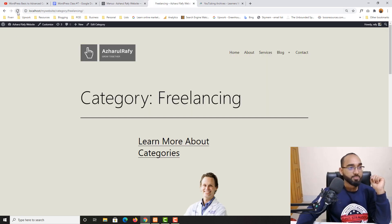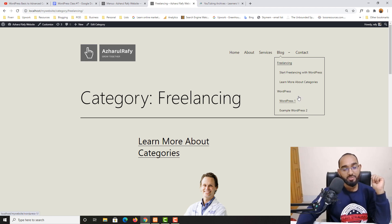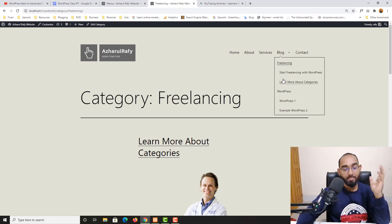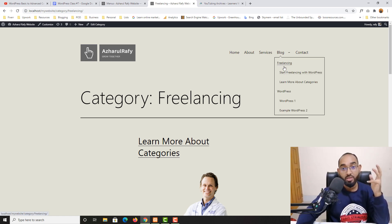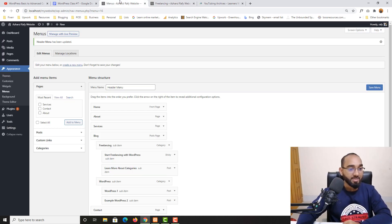If I hover over Blog, under Freelancing we have those posts, and under WordPress we have its posts as well. This is how easy it is to create category-based dropdown menus using categories and posts.